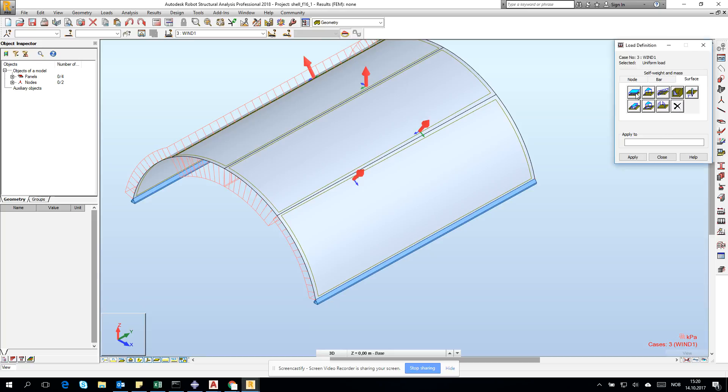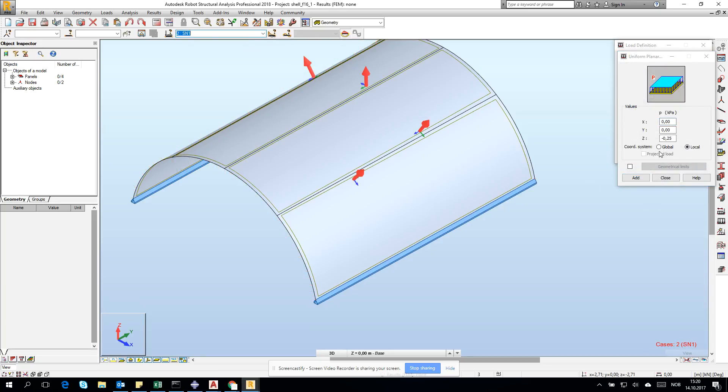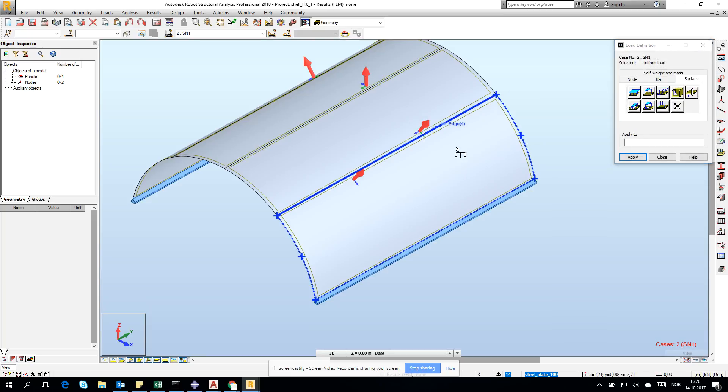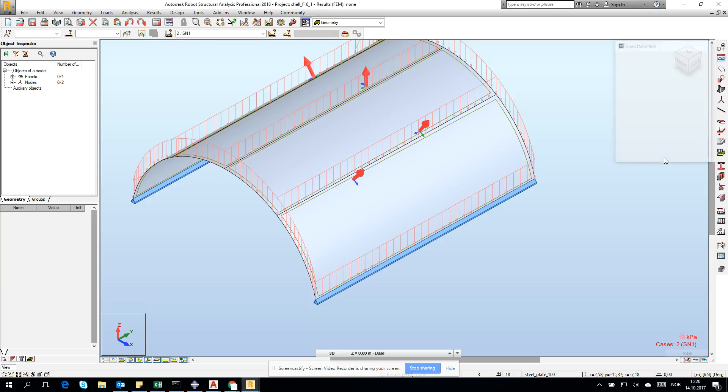Then we have exactly the same solution as in our beam model. Let's go for the snow. Here we can change the snow. Use global projected load and minus two. Click Add and add it on all the surfaces.